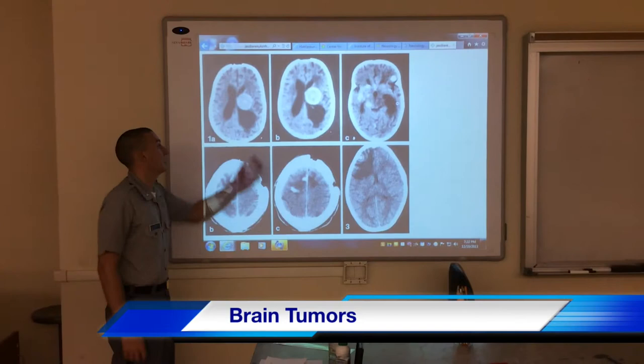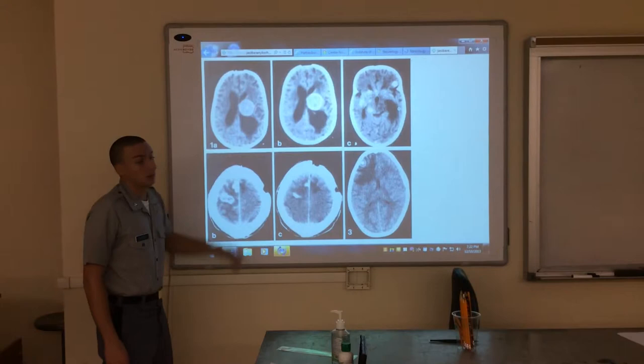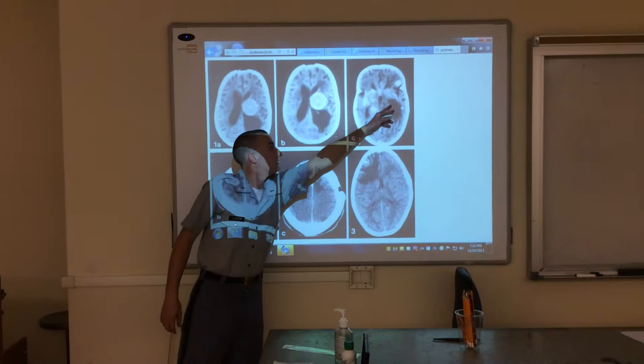This is a brain tumor right here — basically a CAT scan of someone's brain. Here it is right here, and over here, and you can see it right here too.